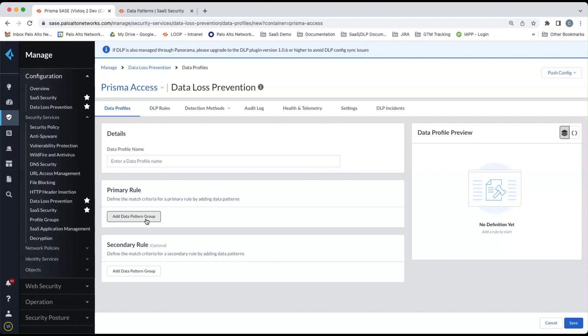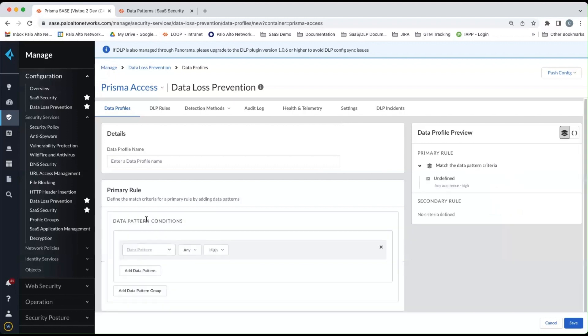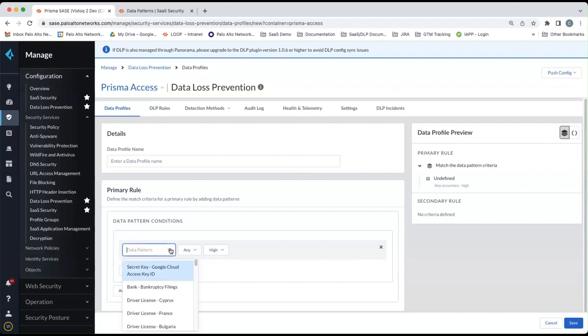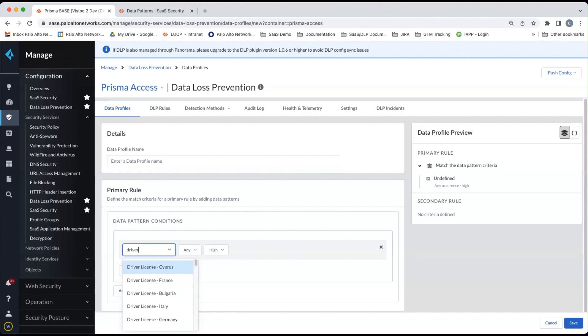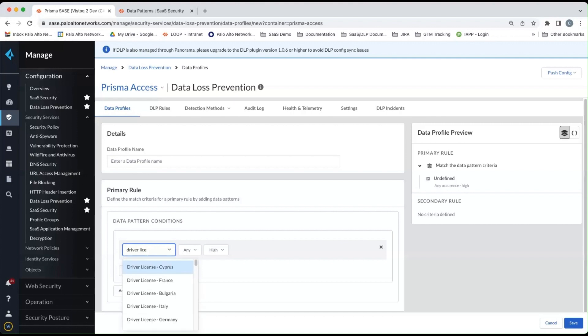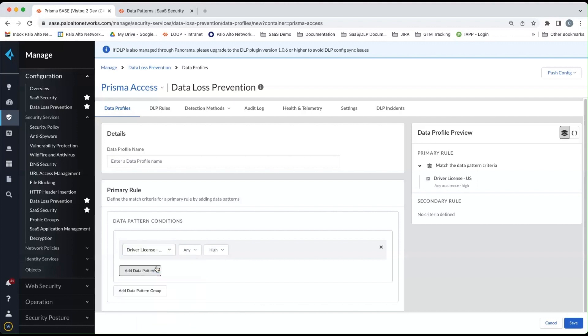So we'll click on add data pattern group, and then you'll notice where you can add data patterns. And so when I click on the little down box, you'll see the different data patterns that are available, or I can simply start typing. And you can search that way.